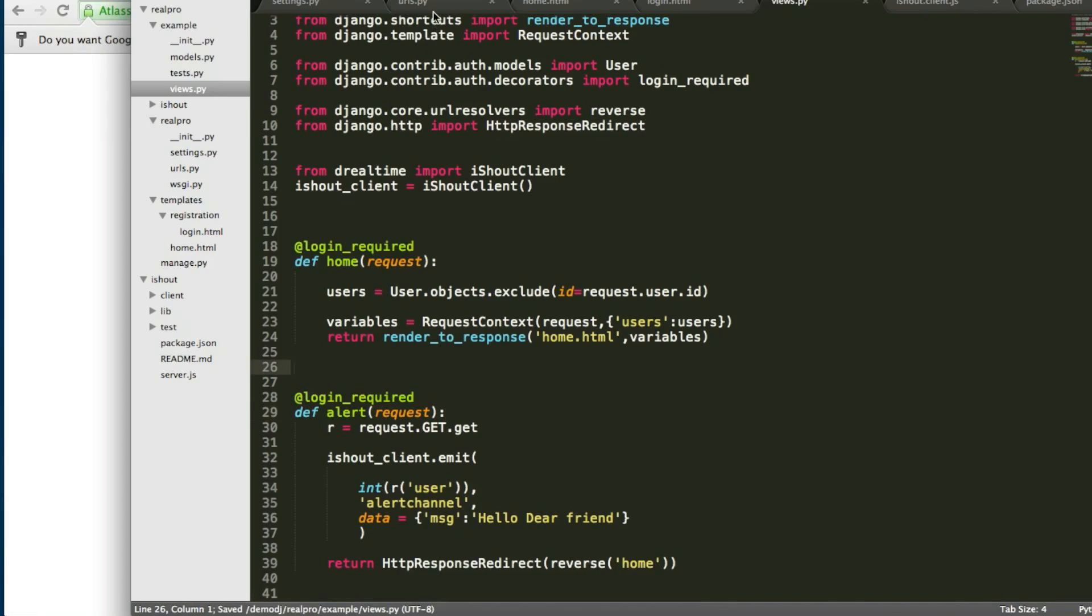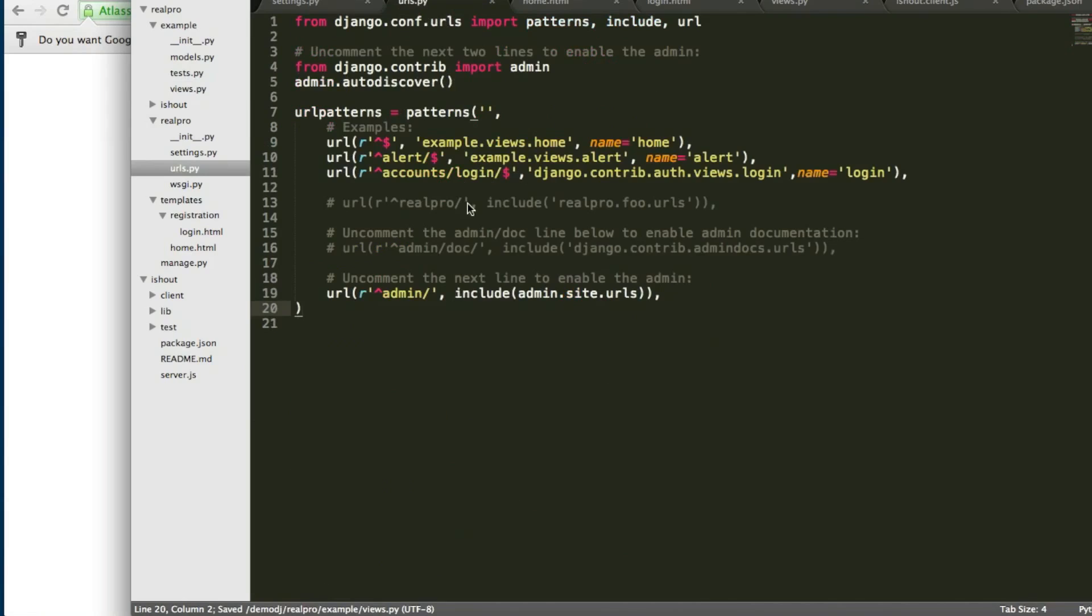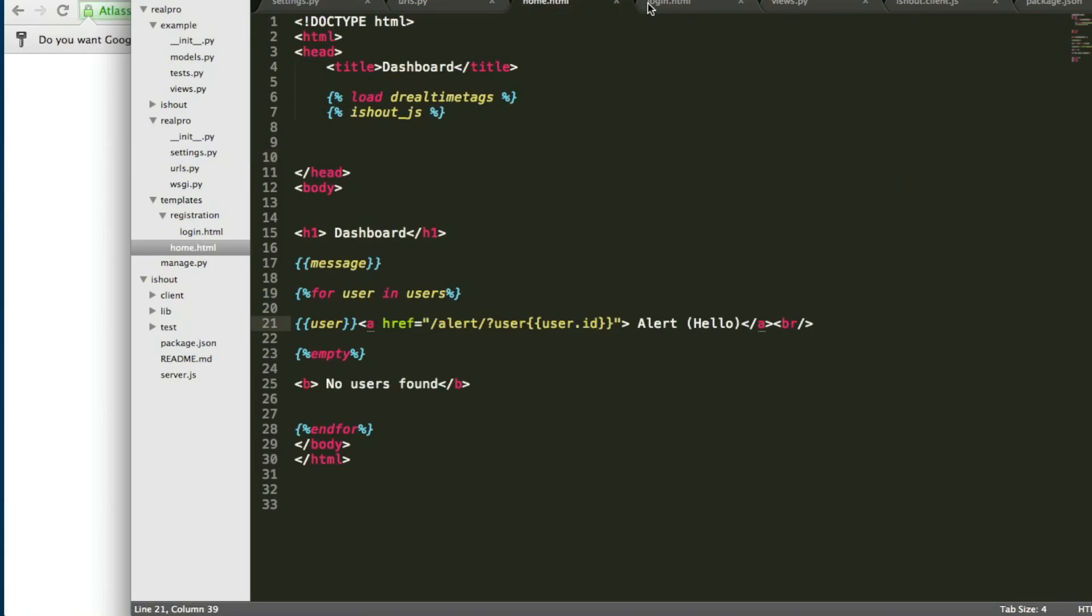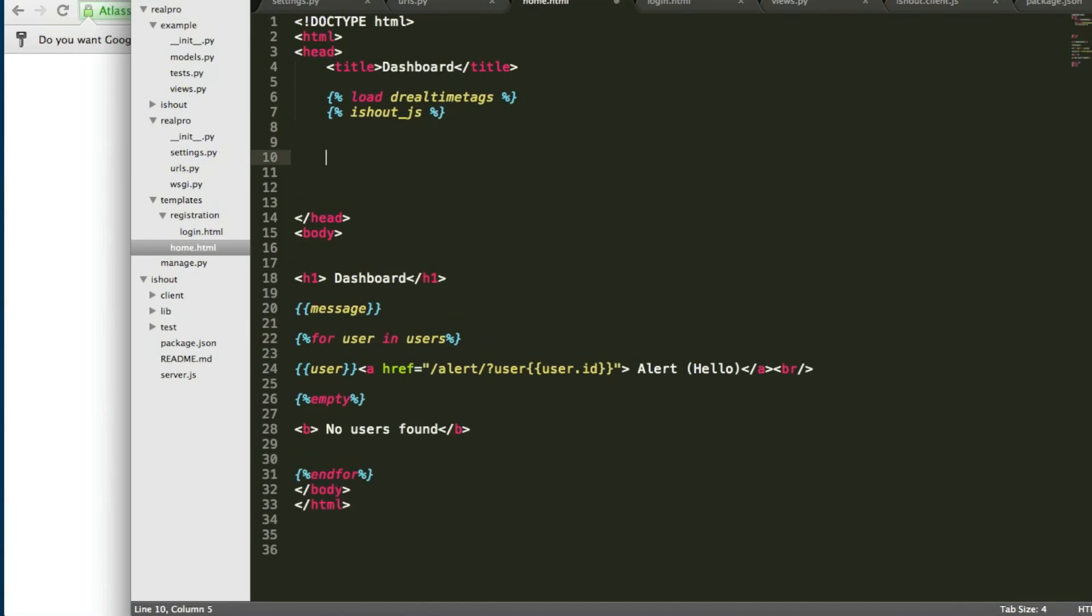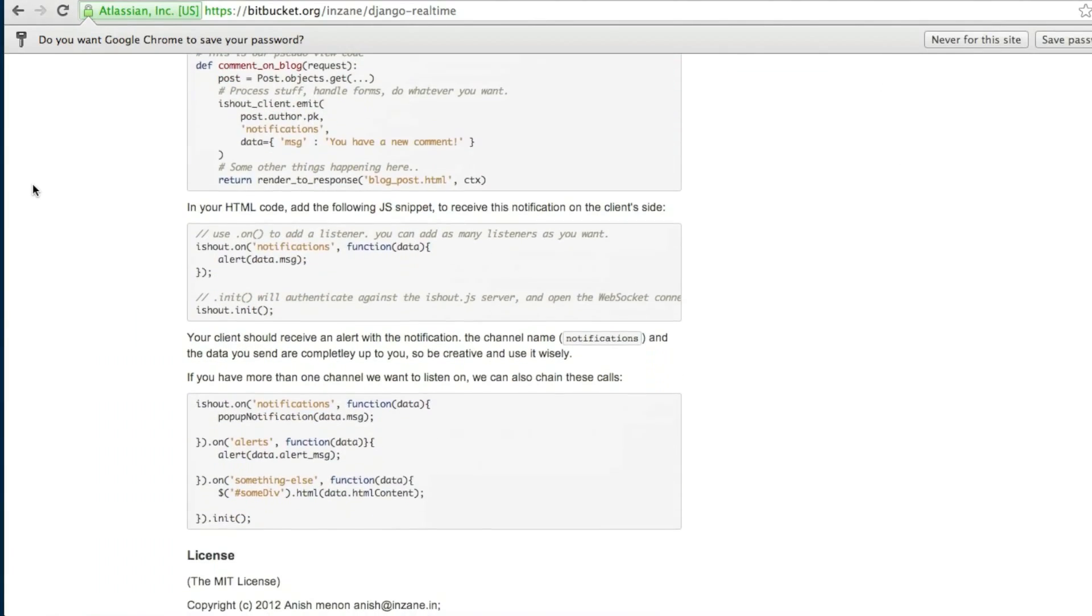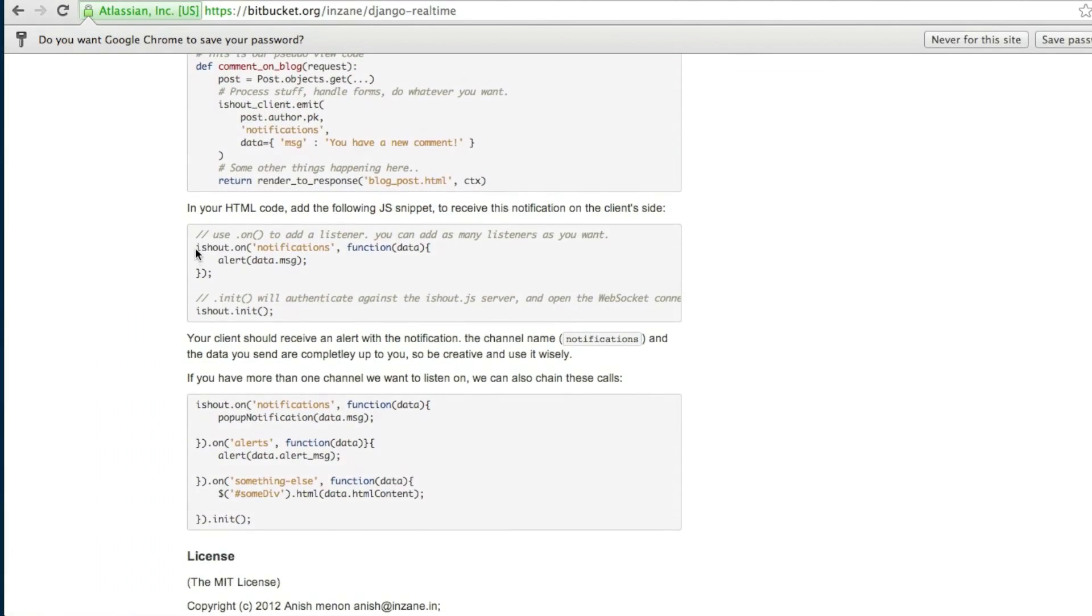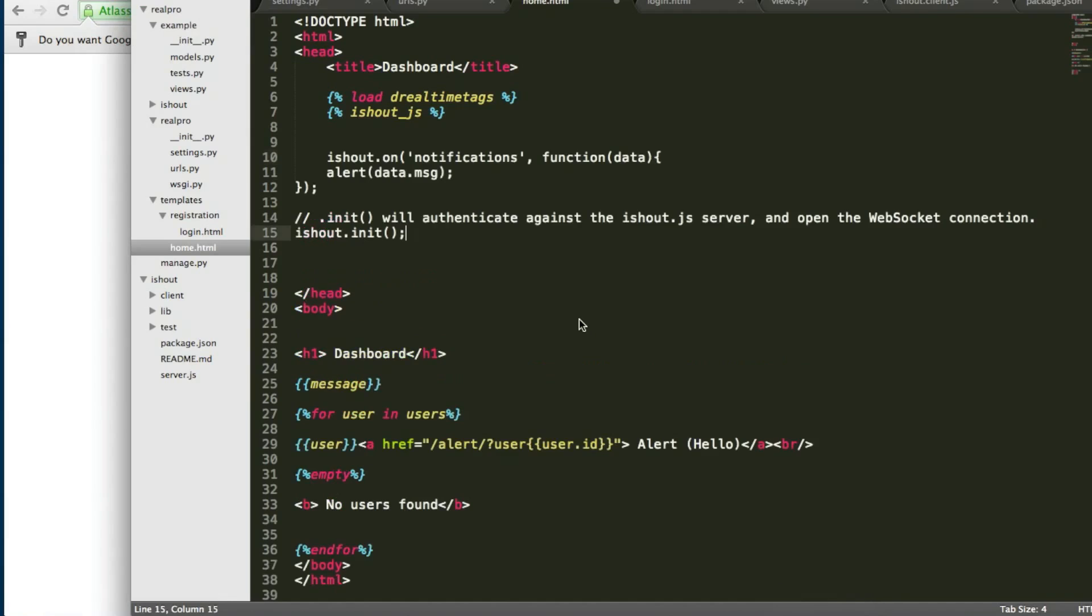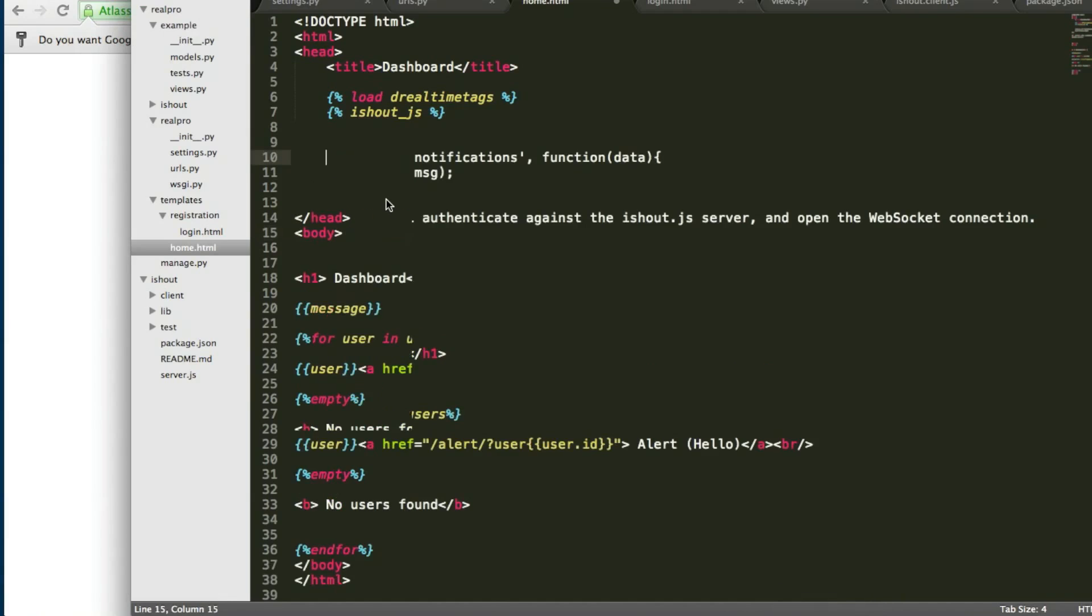And mapping the URL to the views alert. Here, we should switch on the iShout and the channel. We should subscribe the channel. It's a JavaScript.